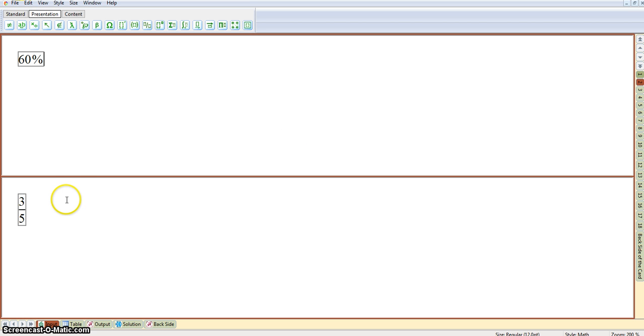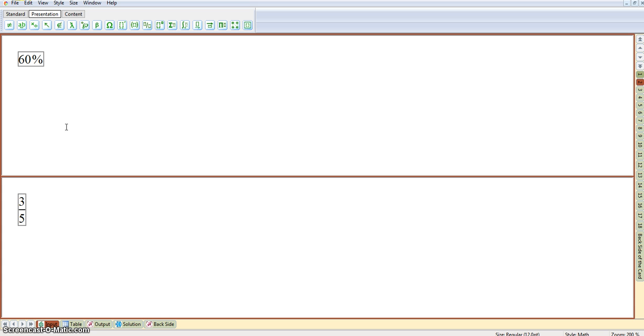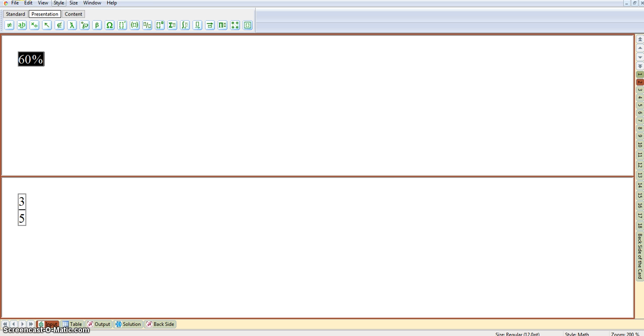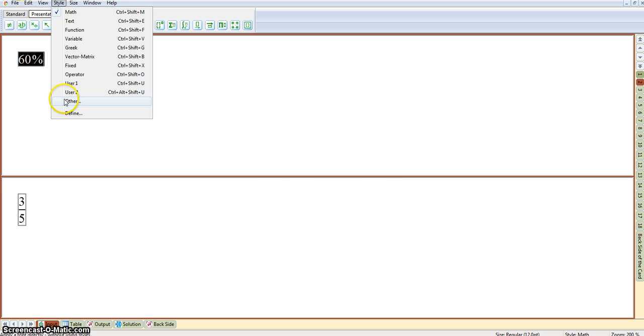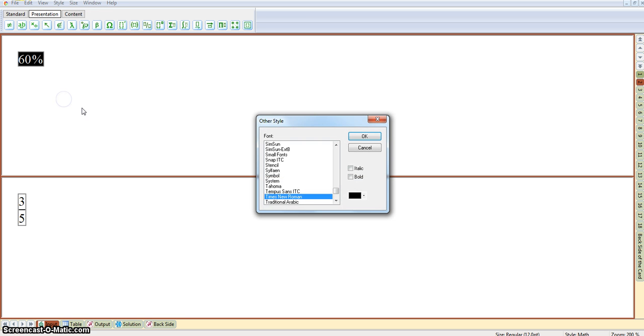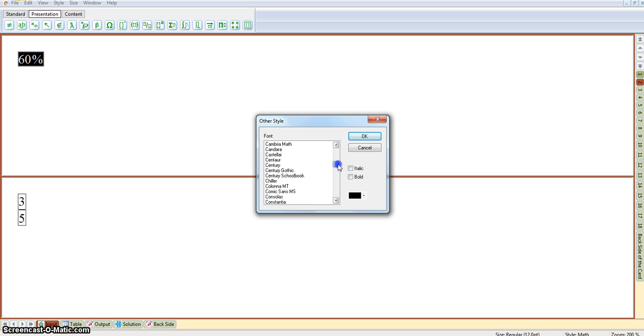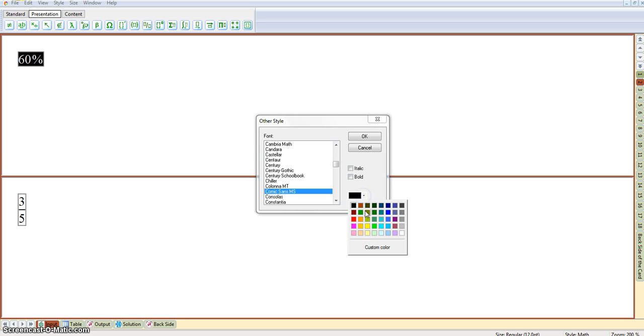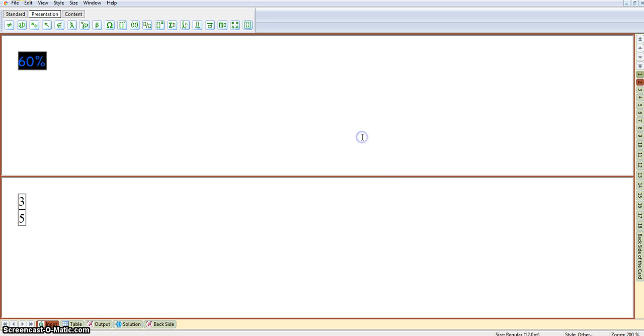I'll just show you quickly how to color code and change the font style. Color coding the puzzles can make them a lot easier for students. So, if we wanted to color code all the percentages, we just highlight the percentage, go to Style, Other, and you'll see you've got an option there to change the font style. If you want, we'll change it to Comic Sans, and then here you can just choose a color. Just click on OK.